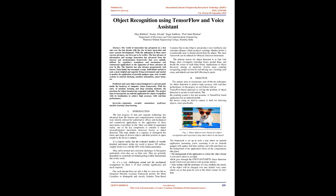The primary reason for object detection is to find vital things, draw rectangular bounding boxes around them, and determine the course of each thing found. Applications of object detection arise in many different areas including recognizing pedestrians for self-driving cars, monitoring agricultural crops, and even real-time ball tracking in sports.